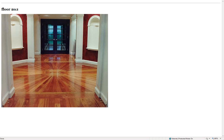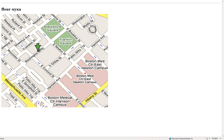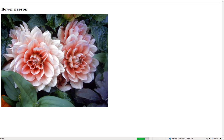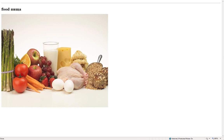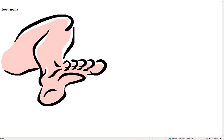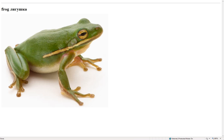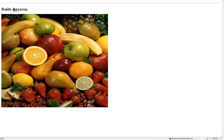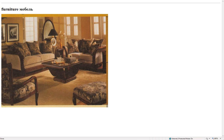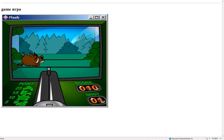Floor – пол. Flower – цветок. Food – пища. Foot – нога. Fork – вилка. Frog – лягушка. Fruits – фрукты. Furniture – мебель. Game – игра.